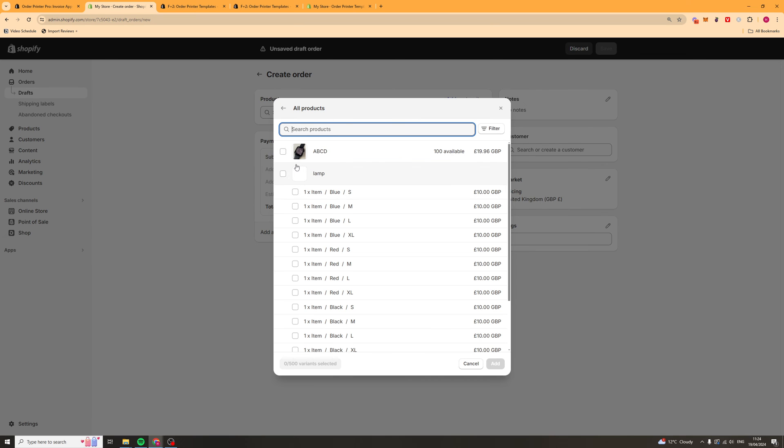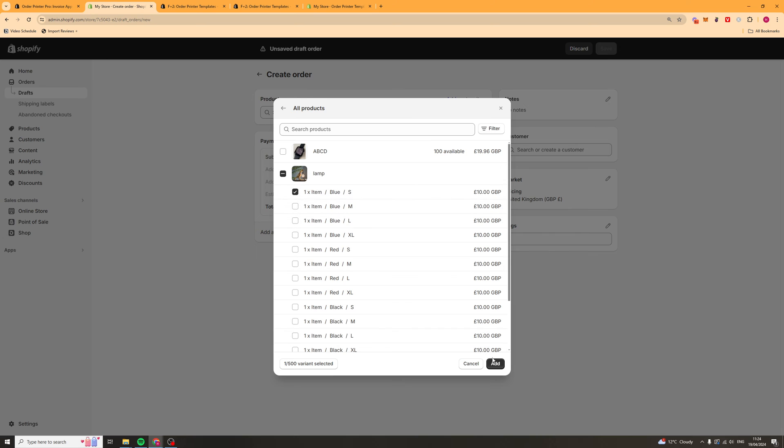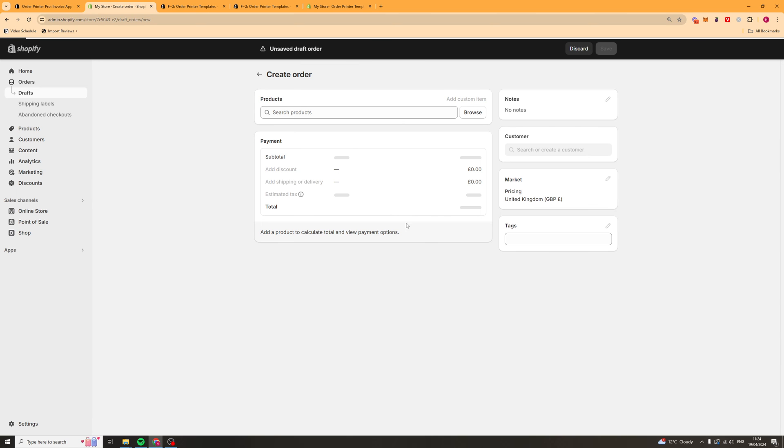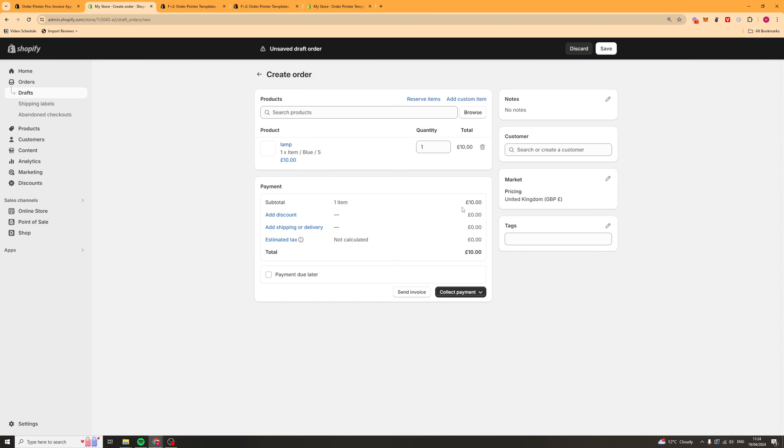We can add any product. Let's say this lamp item here. Let's say we've got one of these. We can add it. This should create a test order here.